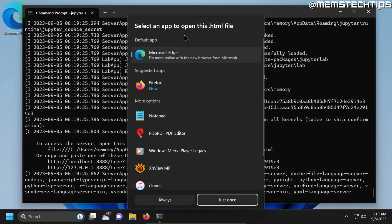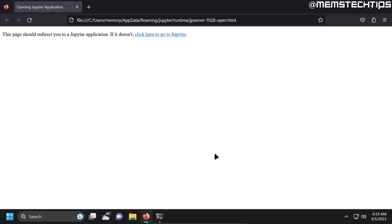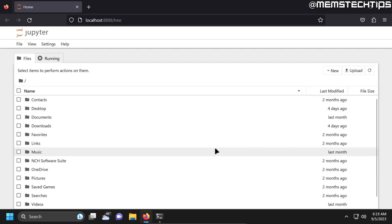If you don't have a default browser selected, you'll be prompted to select one. Here you can just select your browser of choice and click on always, and your browser should open to the Jupyter main page.